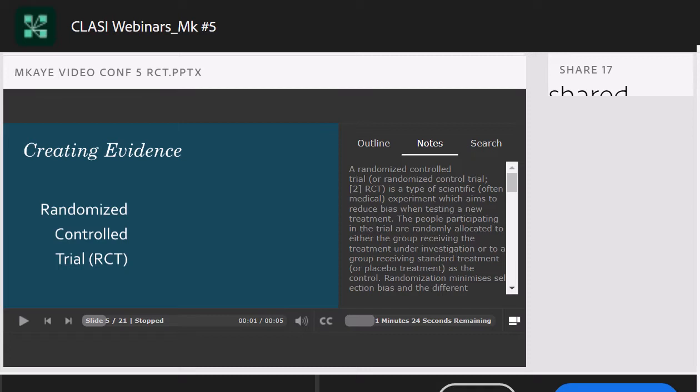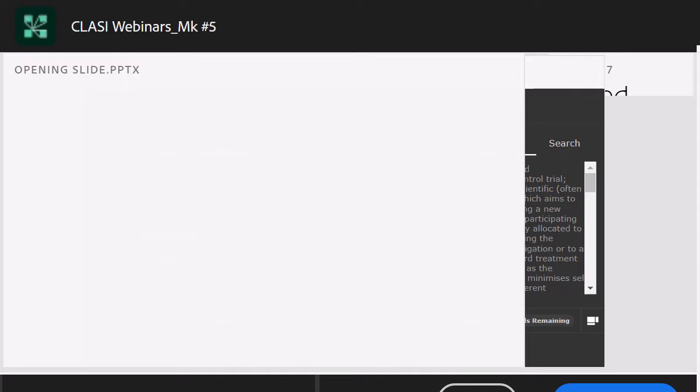We've been lucky enough to have her for several sessions, and this session is going to take a closer look at ASI research. We have some great U.S. dates coming up for the CLASI Certificate in ASI program. We're offering courses in California, Ohio, and New York. If you'd like more information about those courses, please visit us at cl-asi.org.